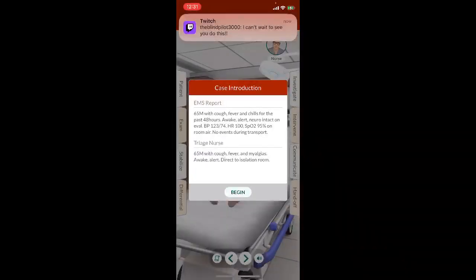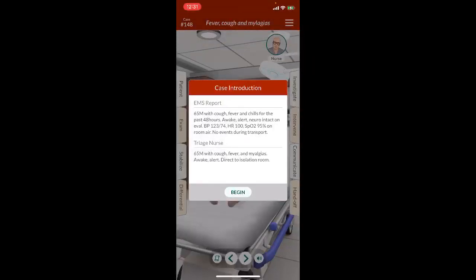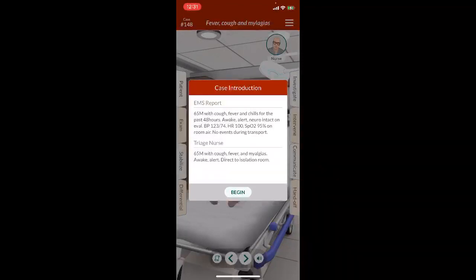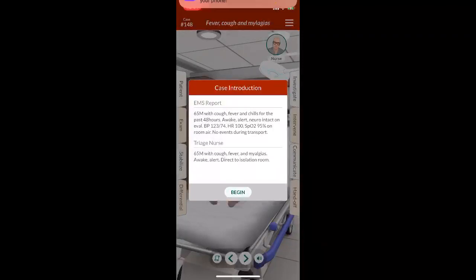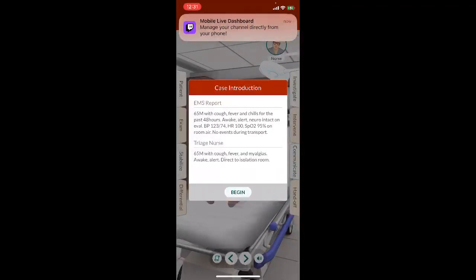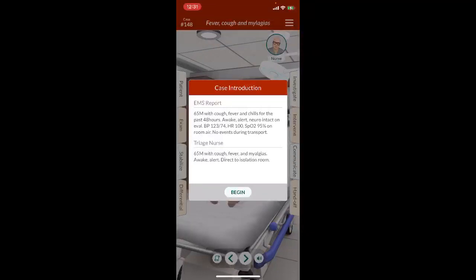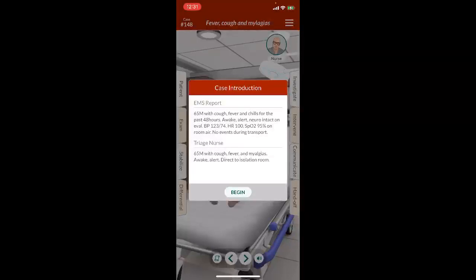The EMS report is in: ambulance arrival room 34. 65-year-old male with cough, fever, and chills past 48 hours. Awake, alert, neuro is intact on evaluation. Blood pressure 123 over 74, heart rate 100, oxygen 95 on room air. No major events during transport. Triage report: 65-year-old male with cough, fever, myalgias, direct to isolation suite.